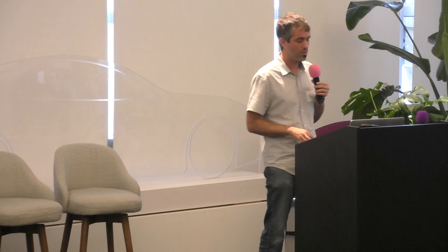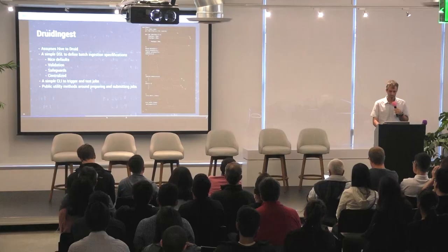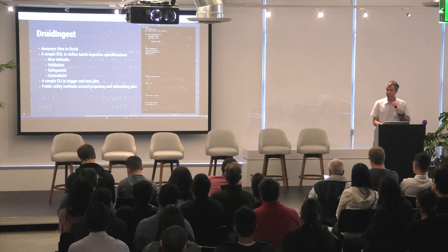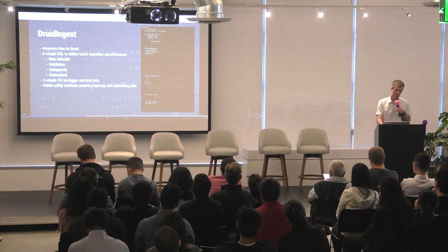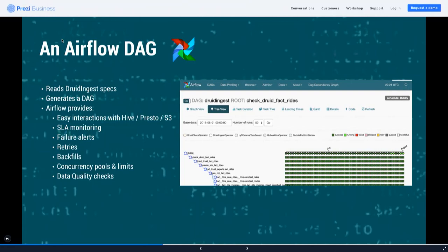Druid Ingest also offers a small CLI that lets you execute your specifications and actually load your data quickly and easily. It has utility methods for orchestrating your pipeline. On top of Druid Ingest we have an Airflow DAG that reads all of the Druid ingestion specifications and weaves a DAG of execution — Airflow is an orchestrator that takes your Druid ingestion specification and generates jobs to run every day, every hour, or however you configure it.